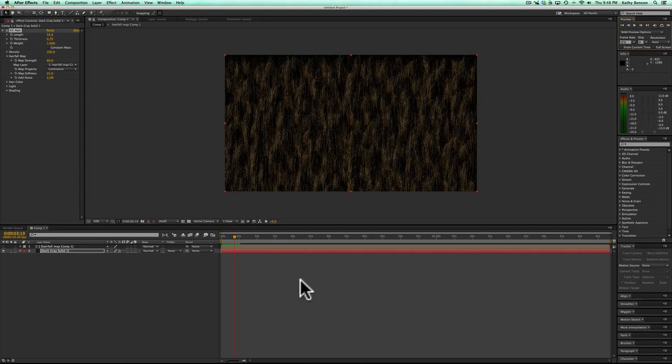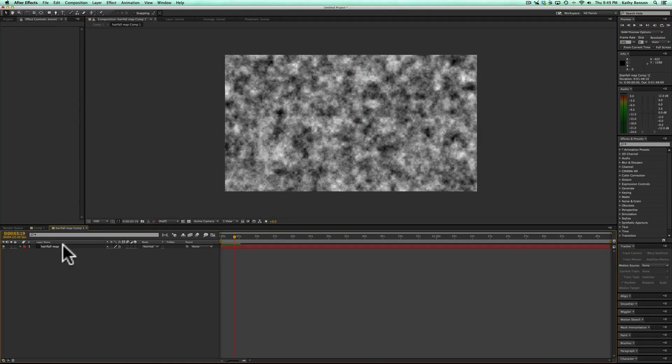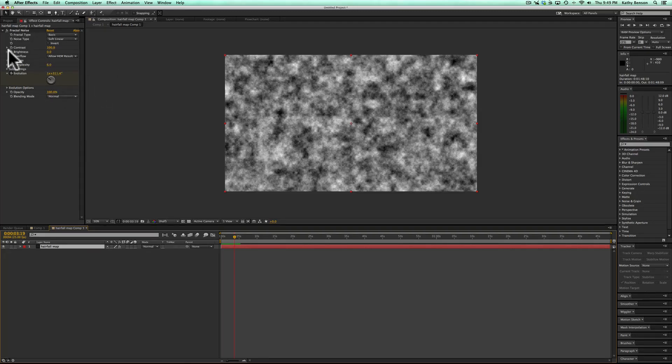Now obviously this may or may not be the effect you want. You have to double click to go back in here and adjust the effect to get the type of movement that you want. Let's go back.